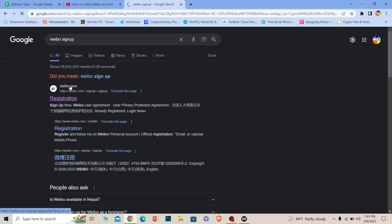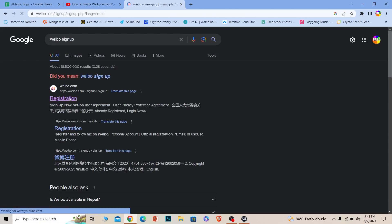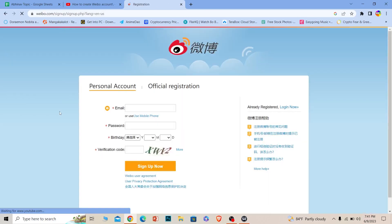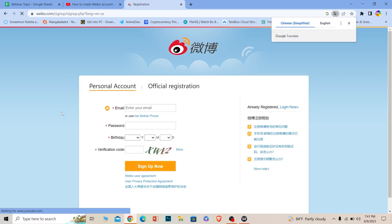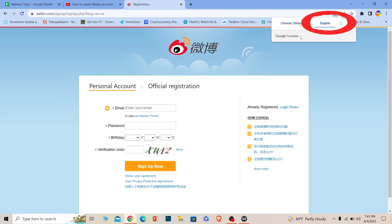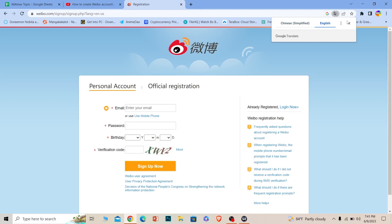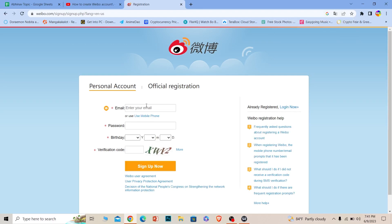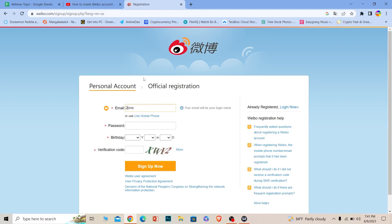Once you search for Webio sign up, the first option will be register.webio.com — click on it. It will take you to the sign-up page. If you don't understand Chinese, you can click on English to translate it.